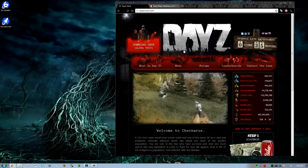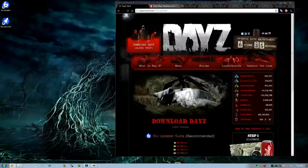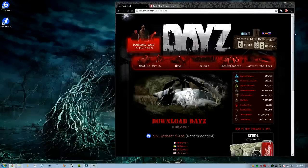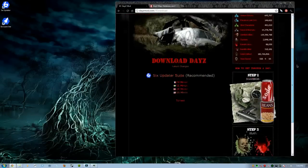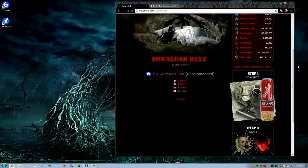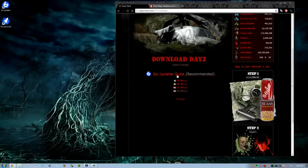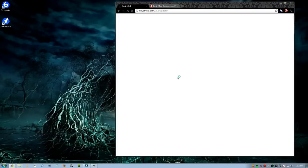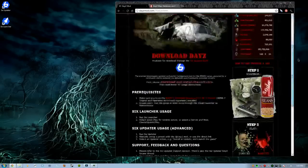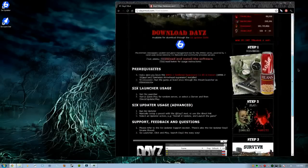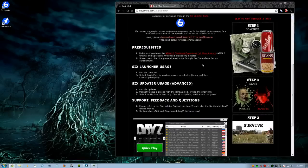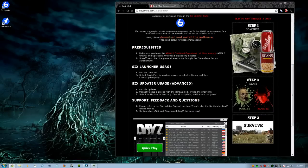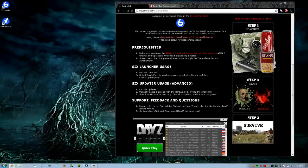Once you get to the website, you're going to be like 'boom, download DayZ'. First things first, it's going to give you a whole bunch of stuff. Take a minute, take a deep breath, take it all in. What we're going to do is click on Six Updater Suite. Let's go ahead and click that. Once we click that, everything I just said is right here. You're going to download this software. But before we do this, we're going to go over this because some people are like, 'What are we doing?'